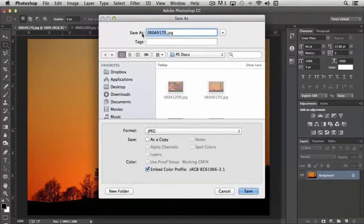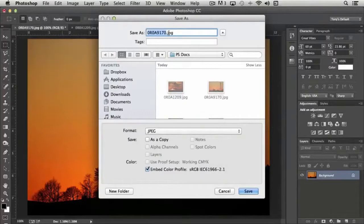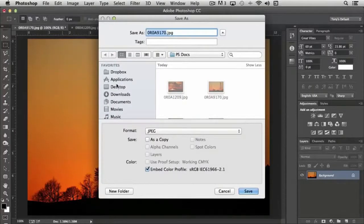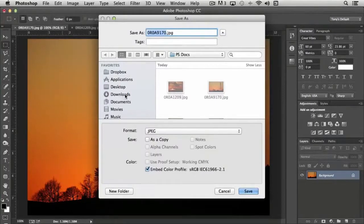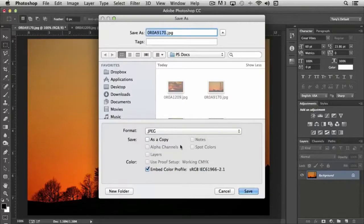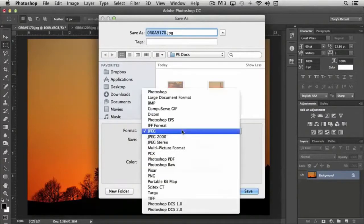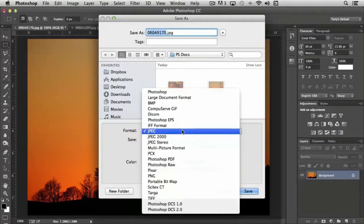Whenever I choose save as, it brings up the original file name and the fact that it was a JPEG image. It gives me the option of where to save the document. I could save it in its original folder or choose a new folder to save it into, and then the format. There's a number of formats available in Photoshop, some of which you'll use on a very regular basis, others you may never use at all.